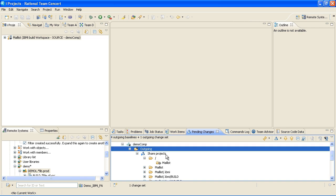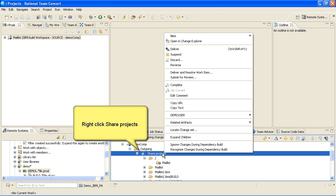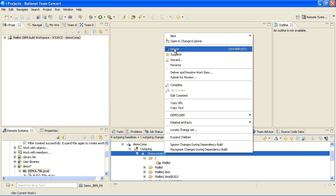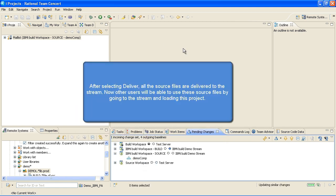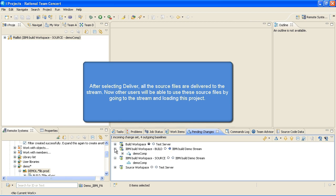Right-click Share Projects and select Deliver. After selecting Deliver, all the source files are delivered to the stream. Now other users will be able to use these source files by going to the stream and loading this project.